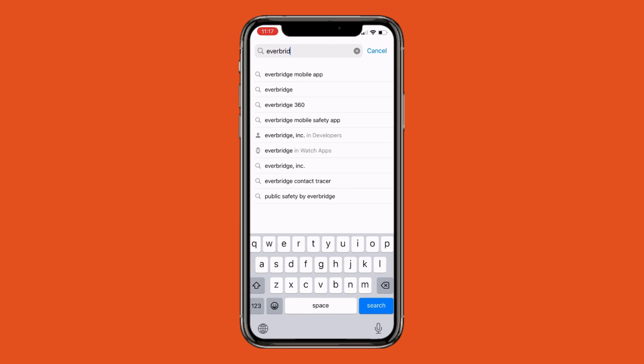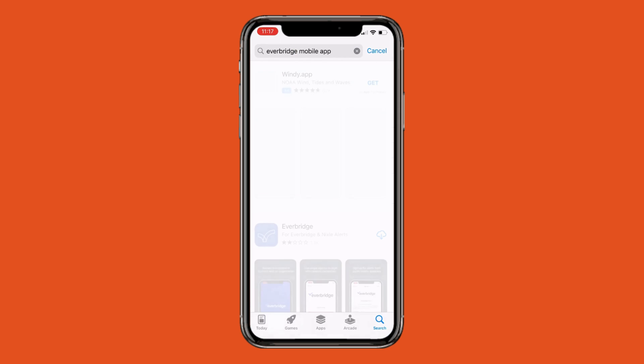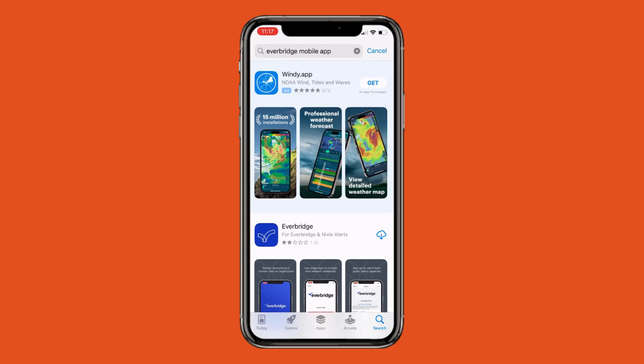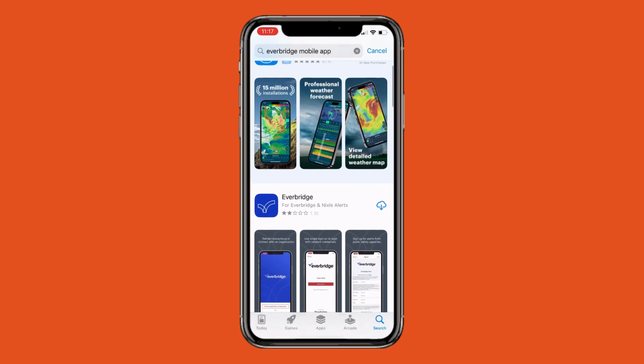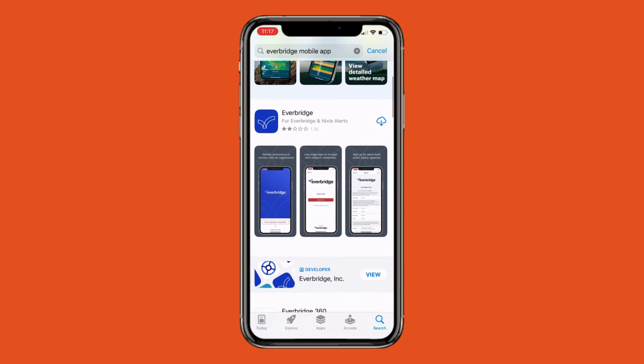Type Everbridge in the search field and select Everbridge Mobile App. Then select the one with the blue icon by clicking on the download button to the right of the logo.